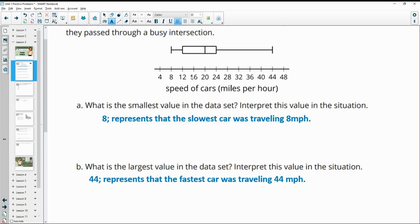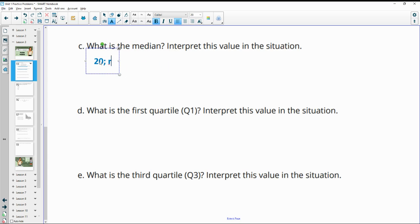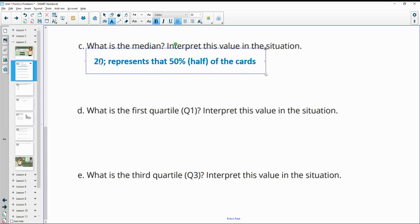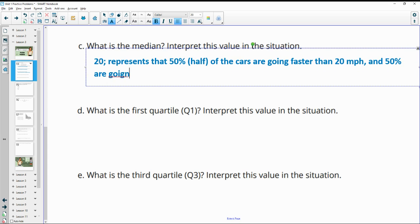What is the median? Remember, the median is right in the middle of the box. Looking here, the median is at 20. This represents that 50%, or half, of the cars are going faster than 20 miles per hour, and consequently 50% are going slower. So the median splits the data in half — half the cars were going faster and half were going slower than 20 miles per hour.